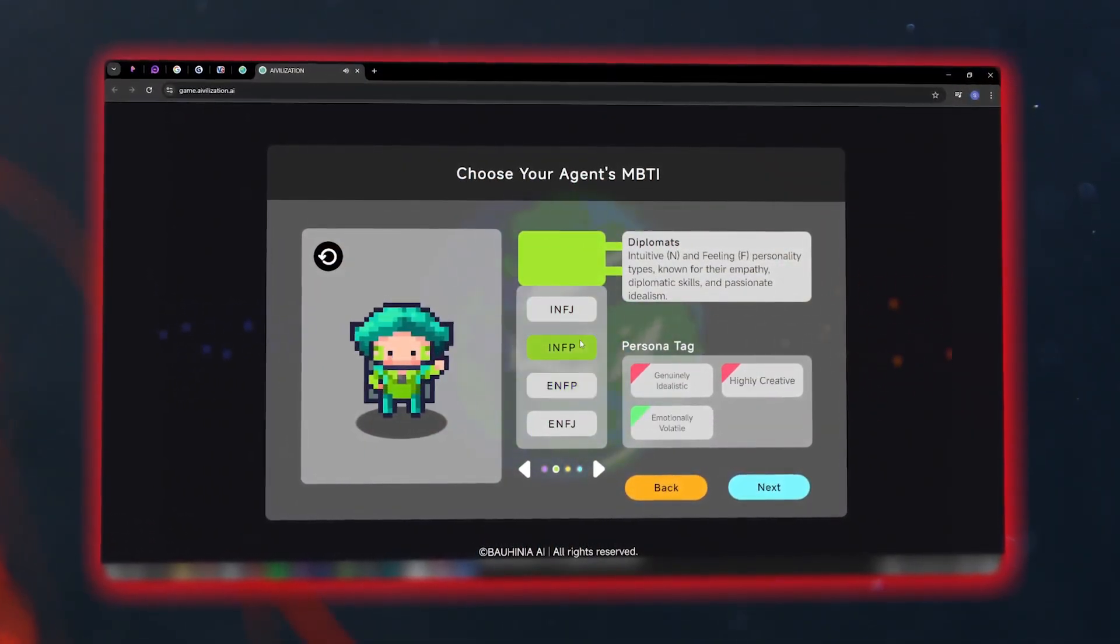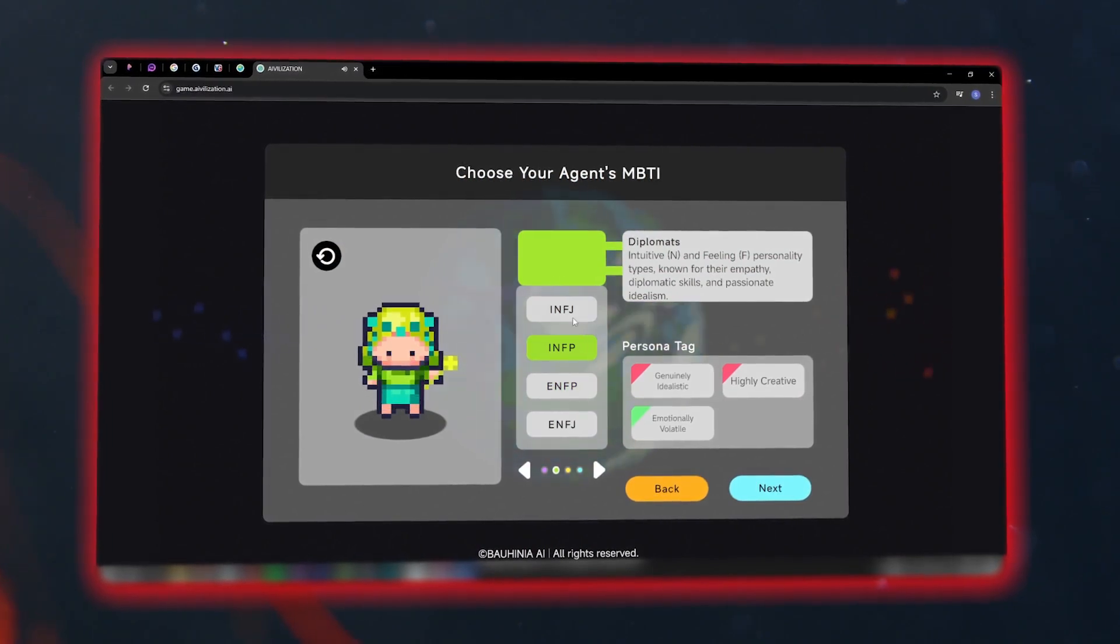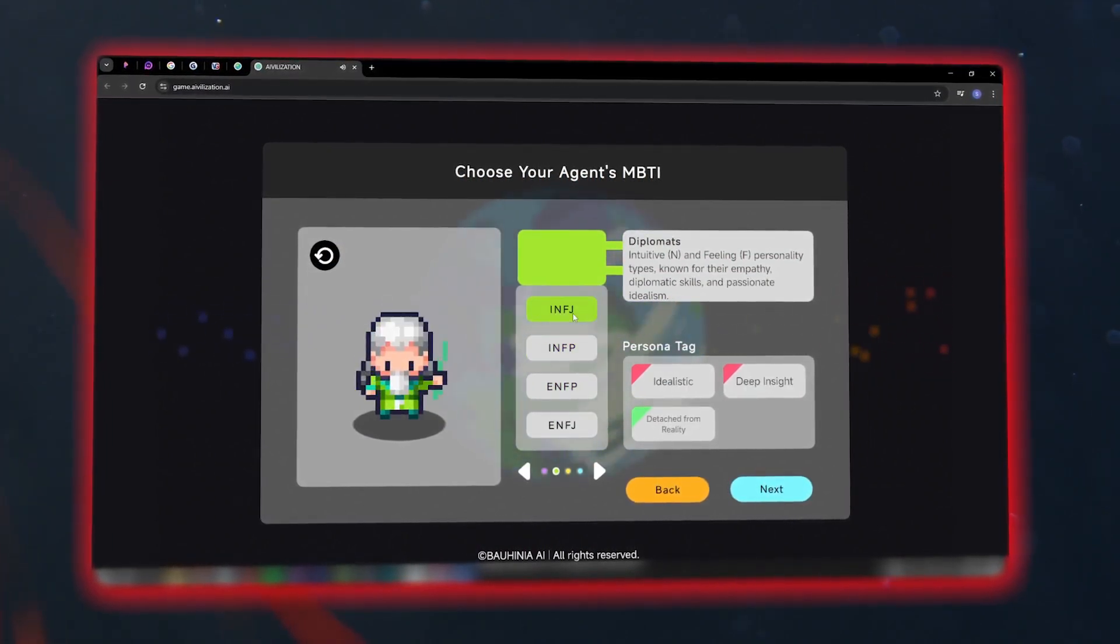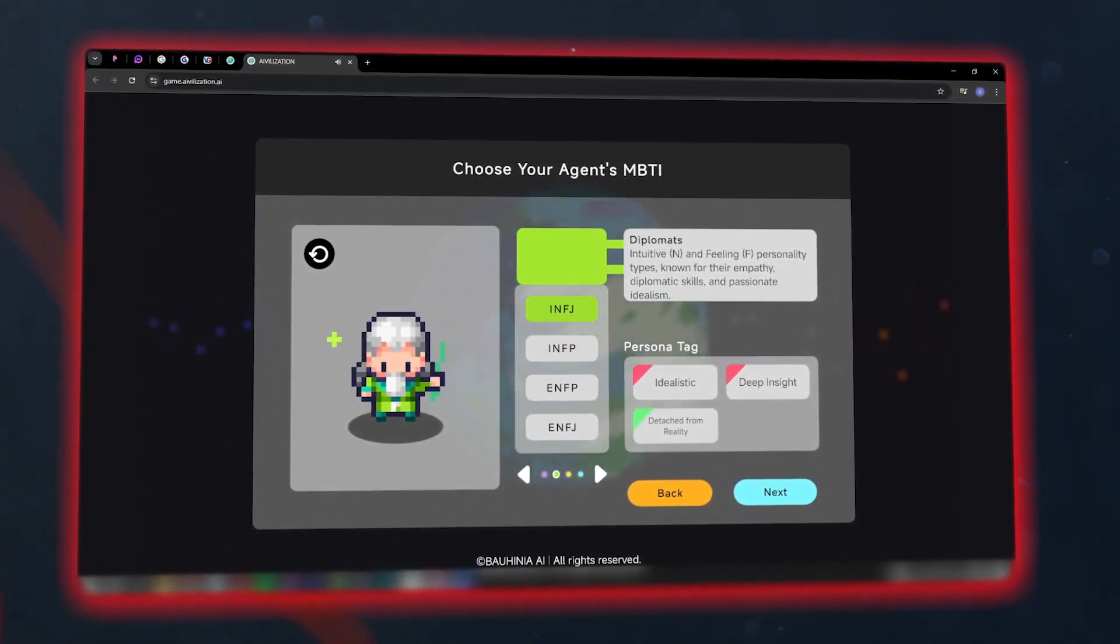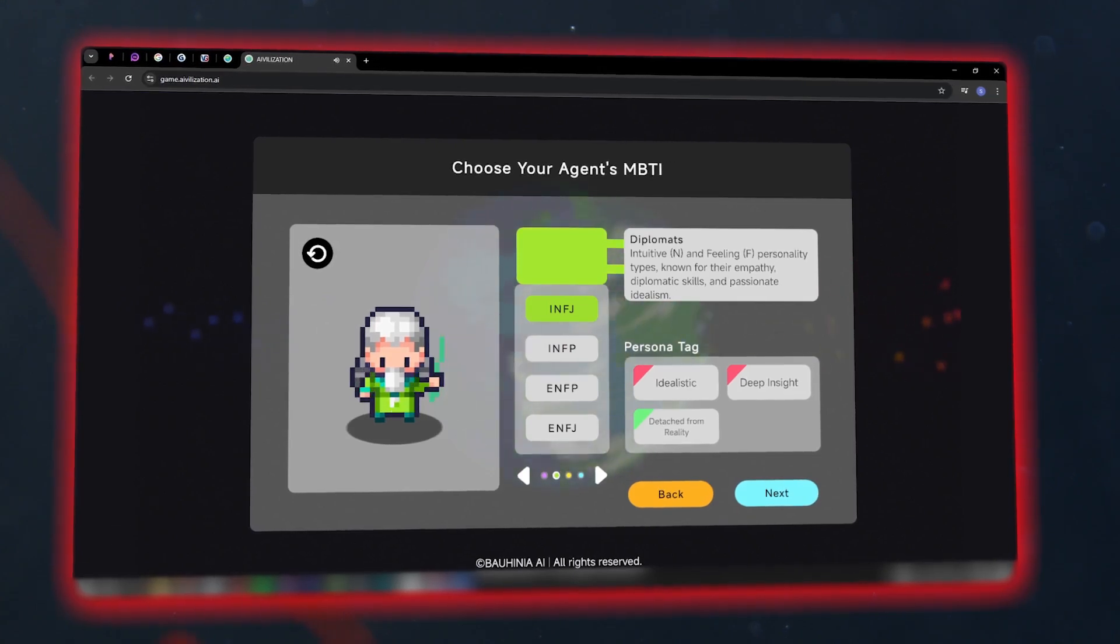Your choice doesn't just determine appearance, it shapes their thinking, decision-making, and relationships with others.